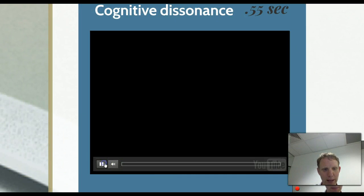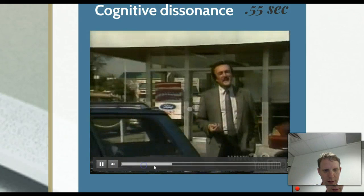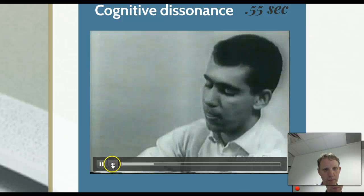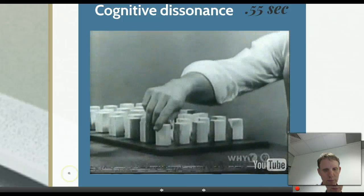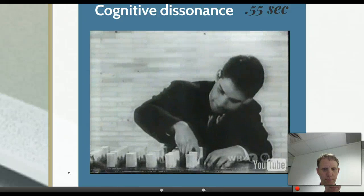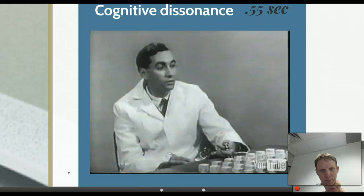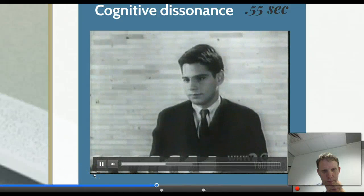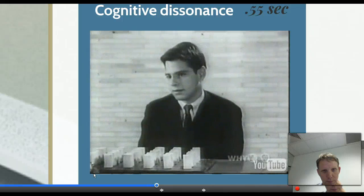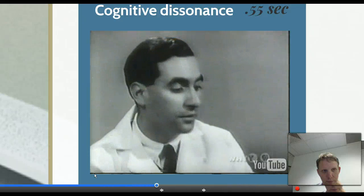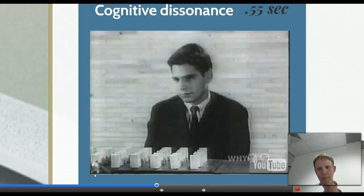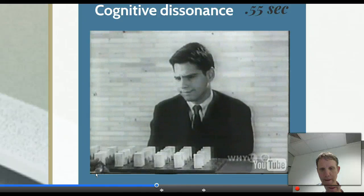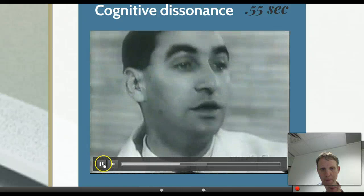Cognitive dissonance: in the mid-fifties, Leon Festinger and his colleague Merrill Carlsmith conducted an experiment in which students were engaged in very boring tasks. Students were then told by a researcher that the experiment was actually studying the effect of preparatory mental set on performance, and they were asked if they could tell the next waiting subject that the experiment would be very interesting and enjoyable — effectively asking them to lie. They were offered either $20 or $2 to do so.